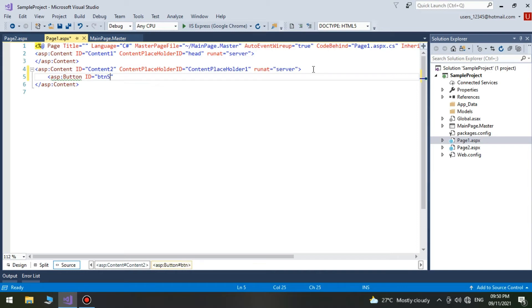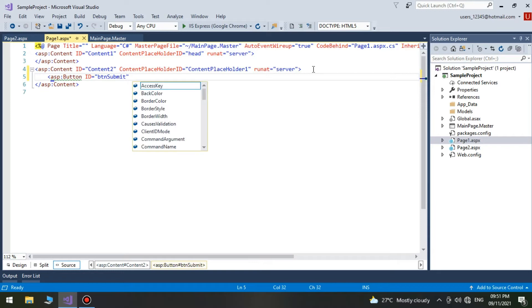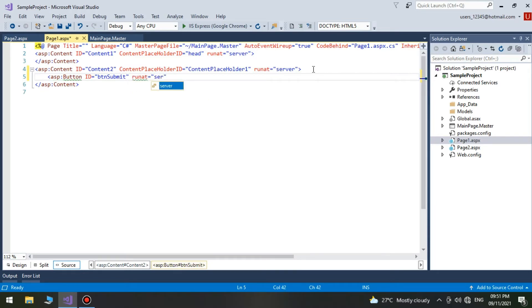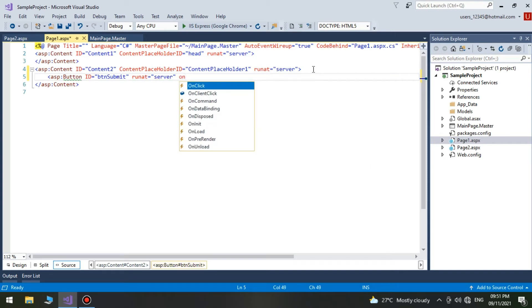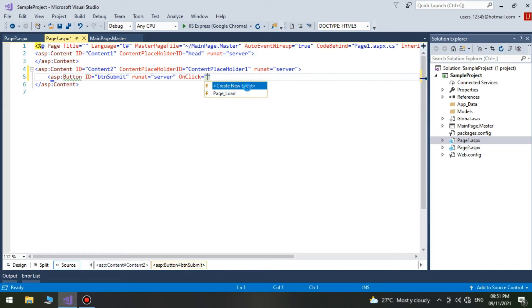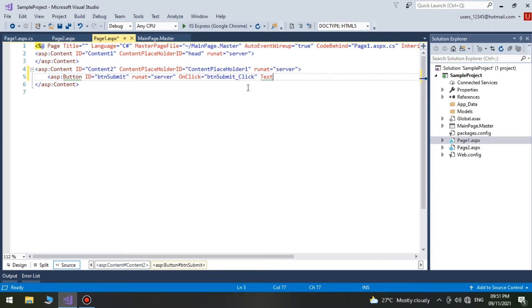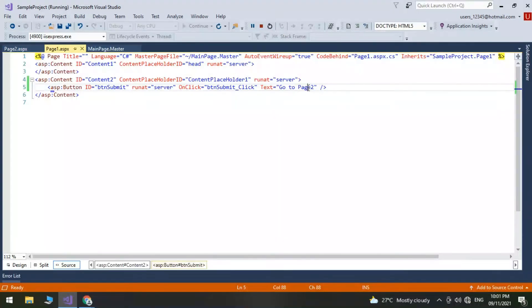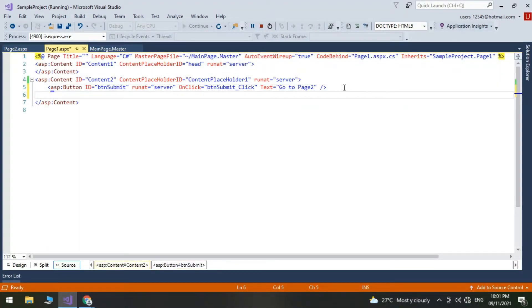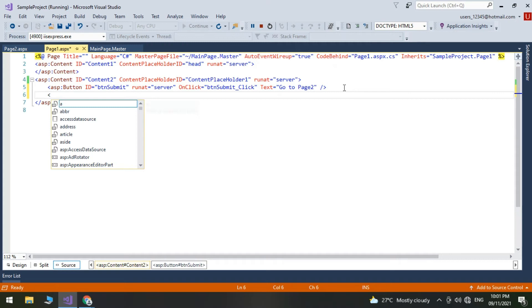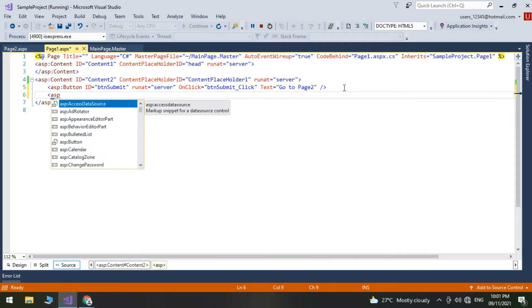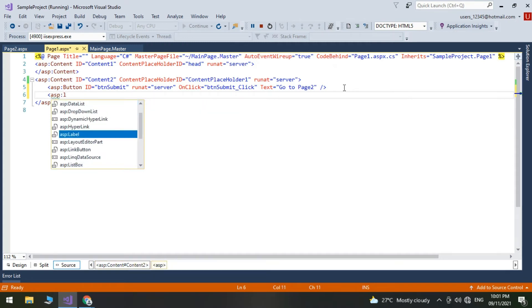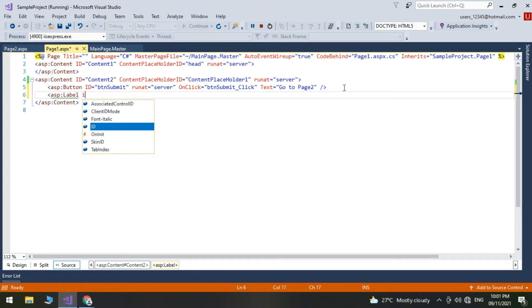Now we add a button and create an onclick event for the button. Add a label on Page1 and Page2.